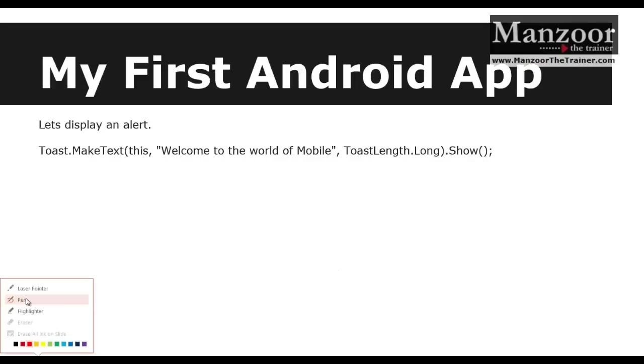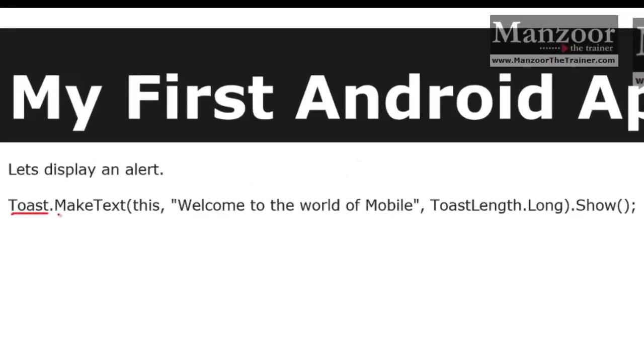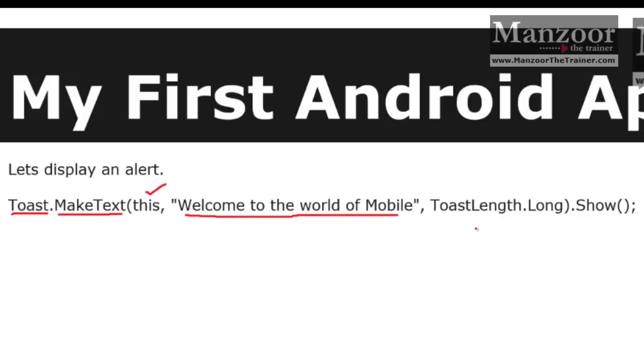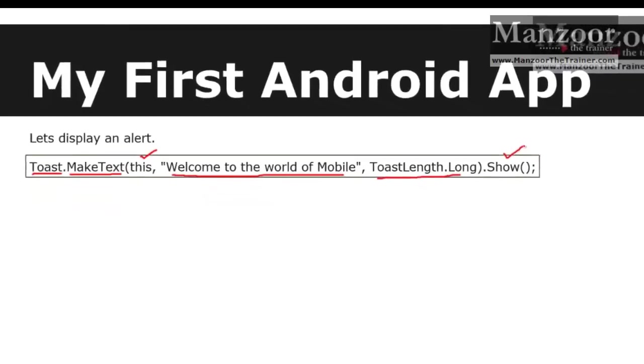To display an alert here, we need to make use of a class called Toast and call a method that is makeText, which is a static method. So I will say Toast.makeText and there are three parameters that I need to pass: one is this, which passes the current context or the information of the current app object, then display a message, then the length of that message - so how long that message should be on the screen. You have predefined timings. Then I'll say show.